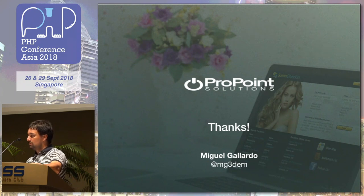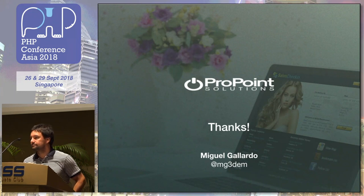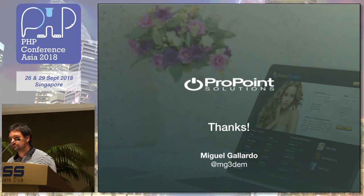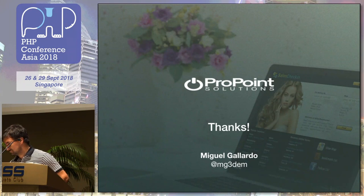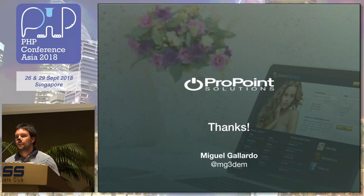We have some time for a couple of questions. An audience member asks: you mentioned decoupling should not be used everywhere but for certain types of projects. Can you give examples of projects where decoupling can be used efficiently?